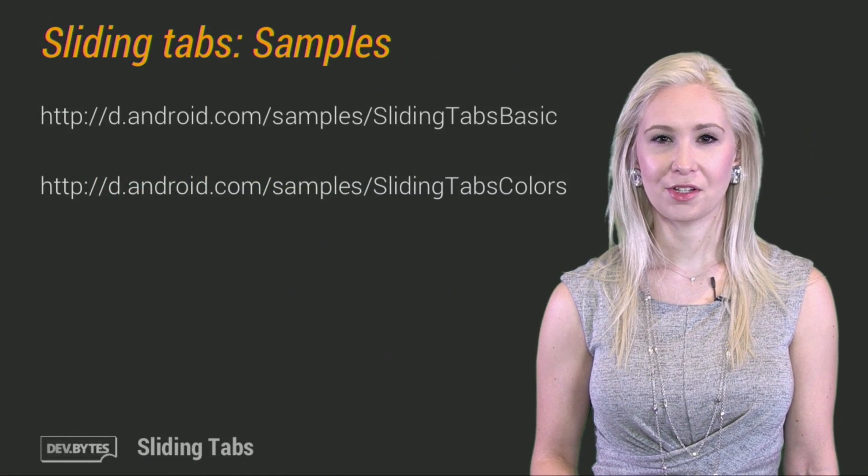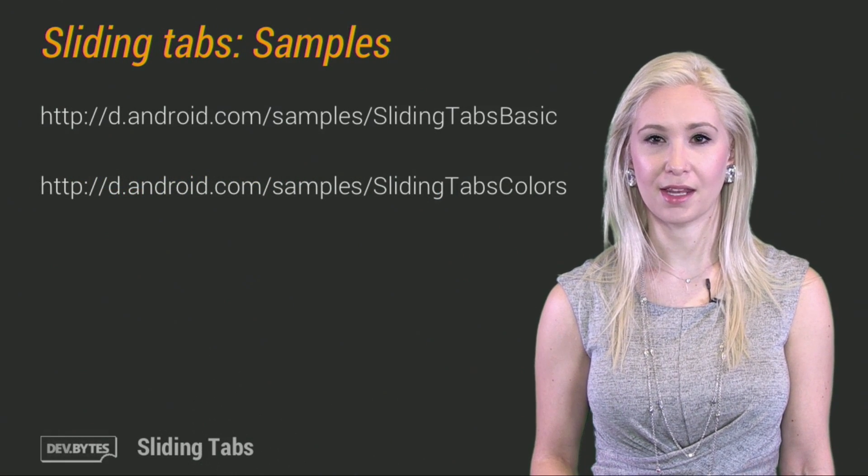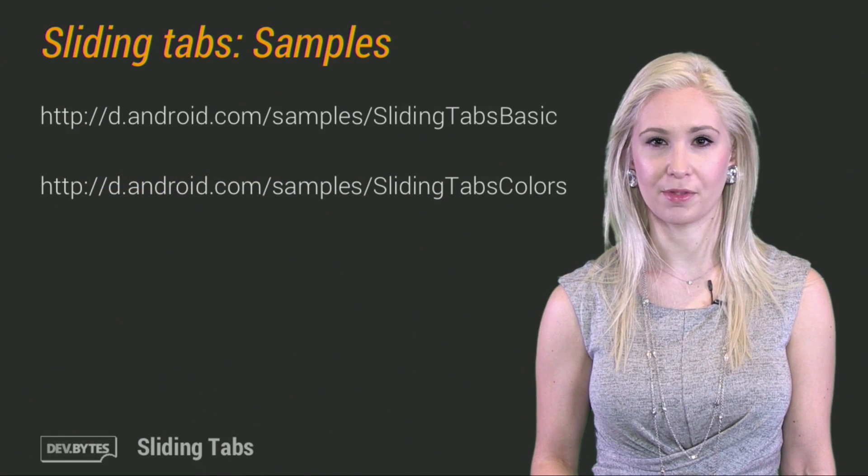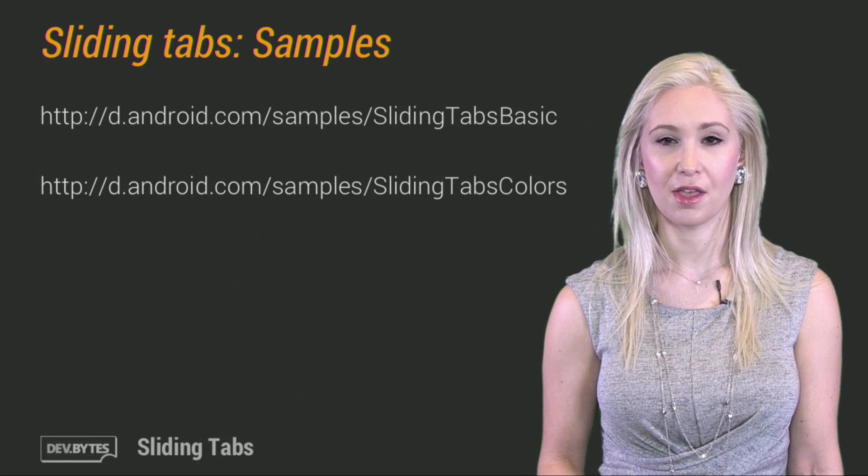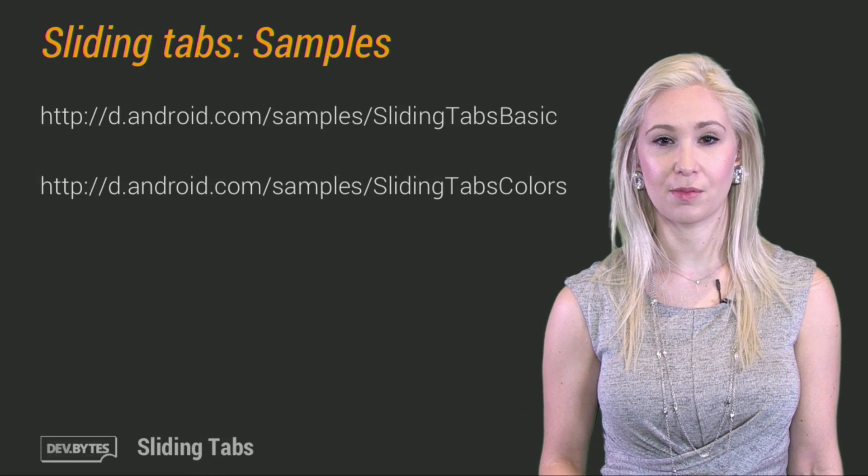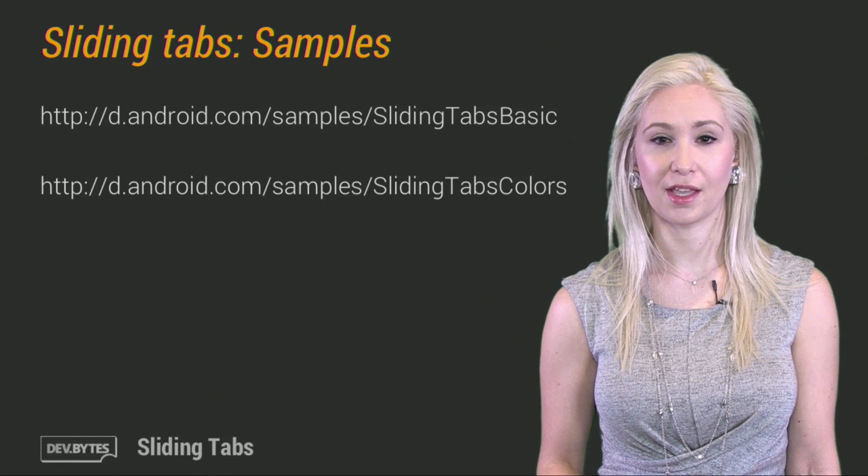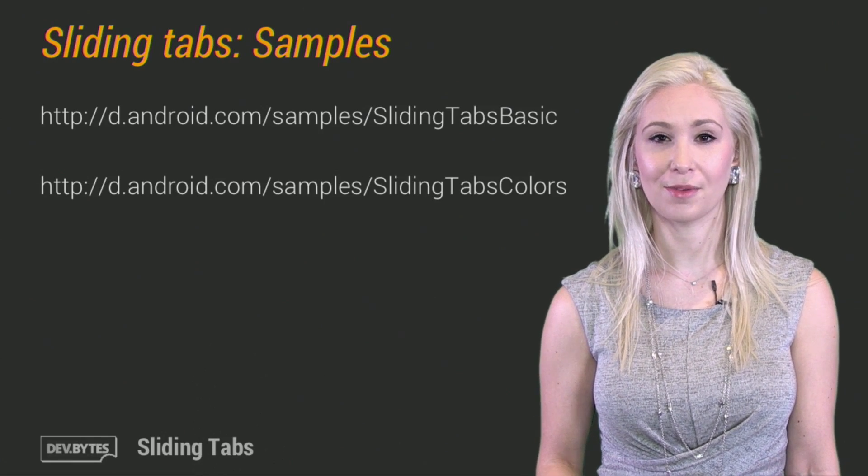Be sure to check out the sliding tabs basic and sliding tabs colored samples for the full working code of these samples, which is linked in the description along with these slides. Thanks for watching.